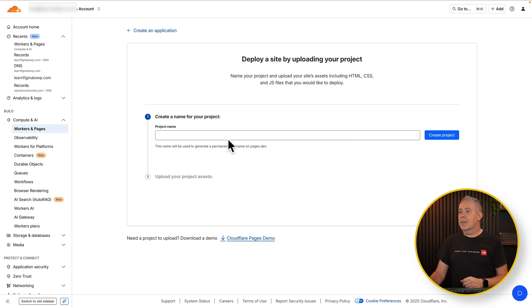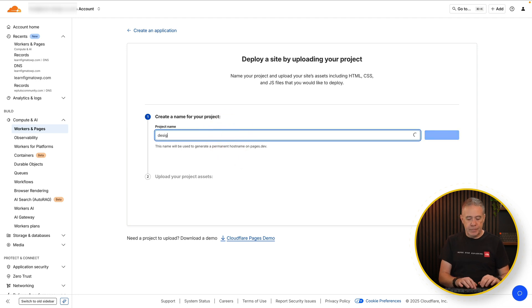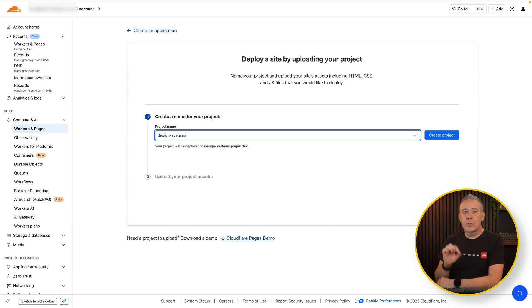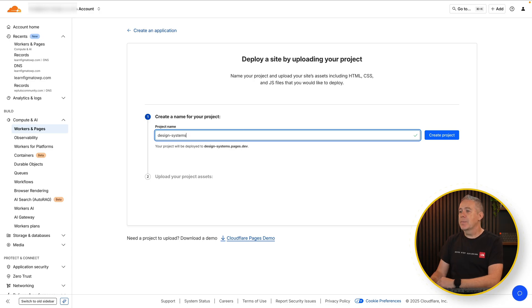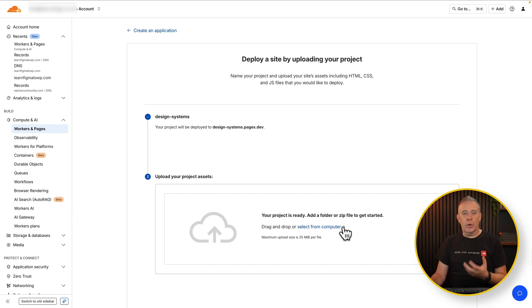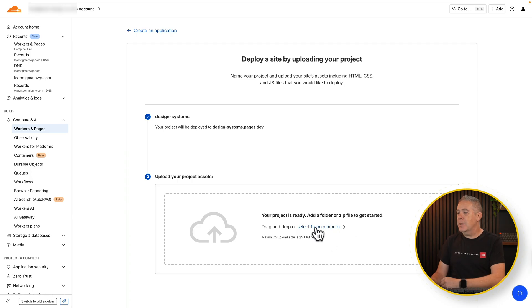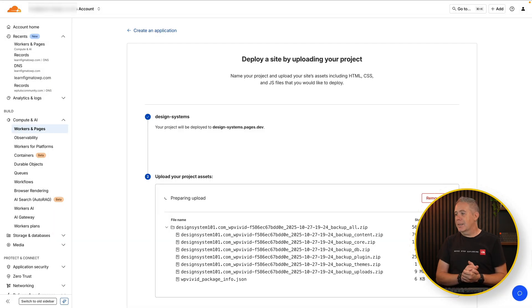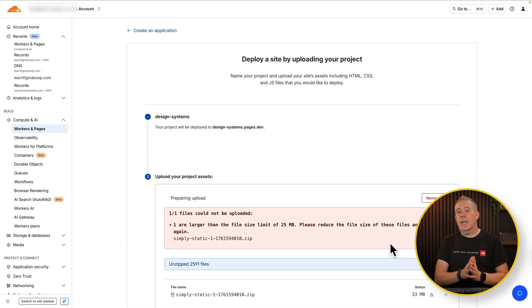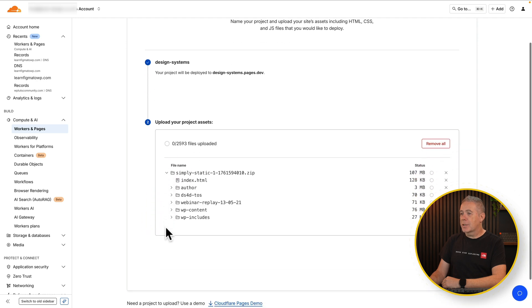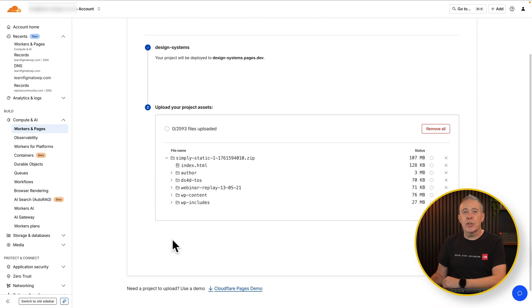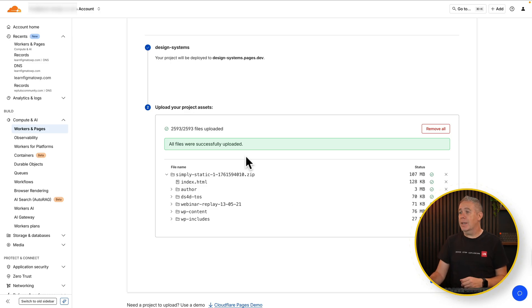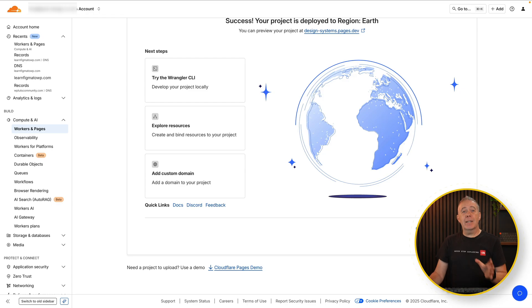First thing we're going to do is give this a name. We're going to call it design systems. Make sure you use a dash and you don't use any capital letters or spaces. Otherwise you're going to have to change it like I've done. Then we're going to say create the project and then we can upload our file or zip file or a folder whatever we've got it set up as. So select this from our computer. Choose upload zip. Grab the file and let that go. We'll let that run through now and you can see there's our simply static where we just downloaded. After a few moments depending upon how big your site is you can see now everything has been uploaded.